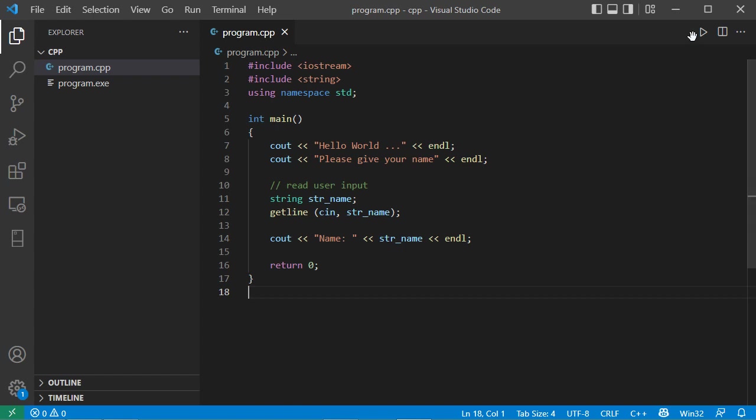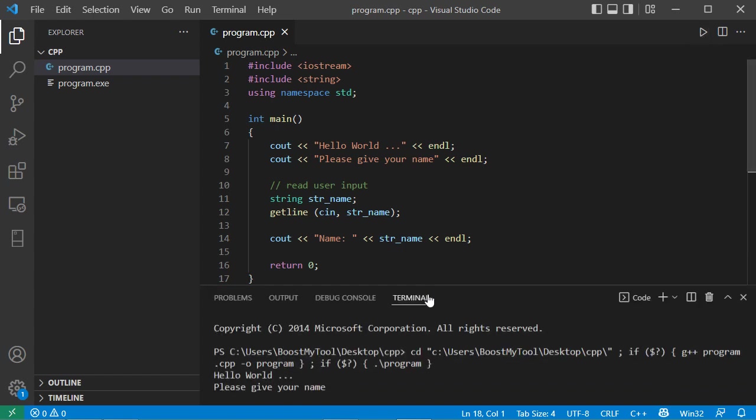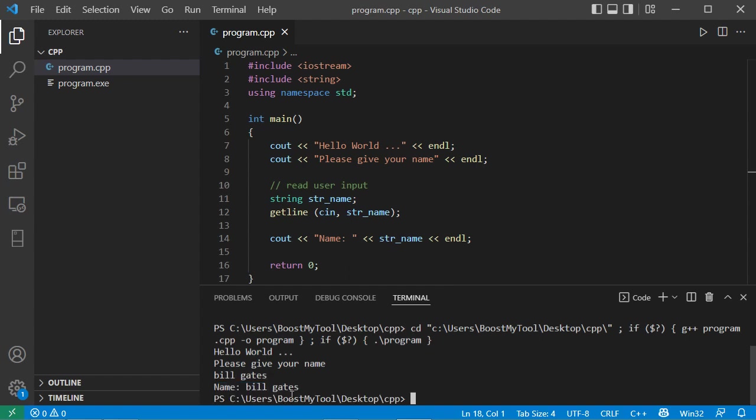And now let's run the application. So this time we can see that the application is executed in the terminal tab. And here let's provide the name. Let's press enter. And here we have the output of the application.